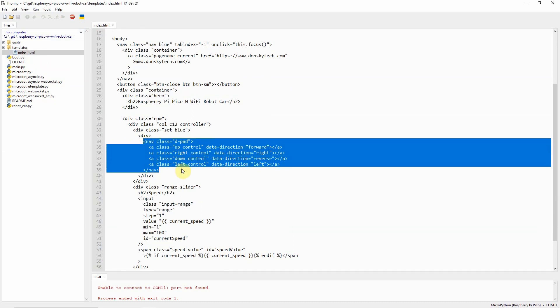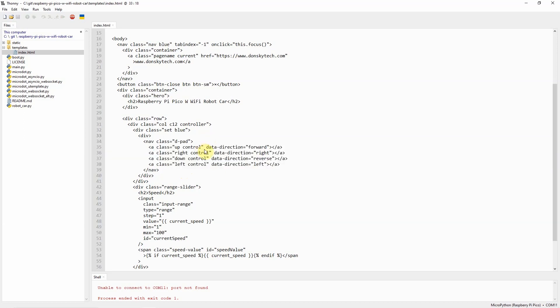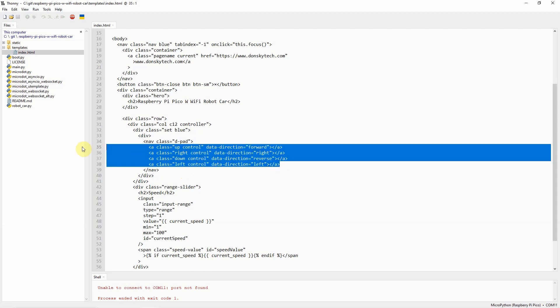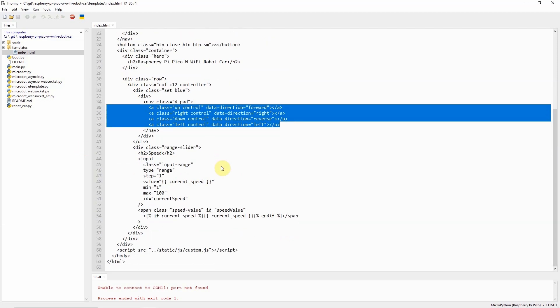Using cascading style sheet, we are able to control or show a D-pad controller in our web application. Just take note of this data-direction. For example, the up button has a data-direction forward, and then the right has right, reverse, and left, because we are going to need this later in our JavaScript. That's basically the code in the index.html here.